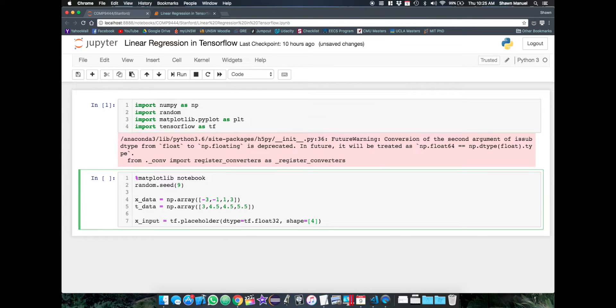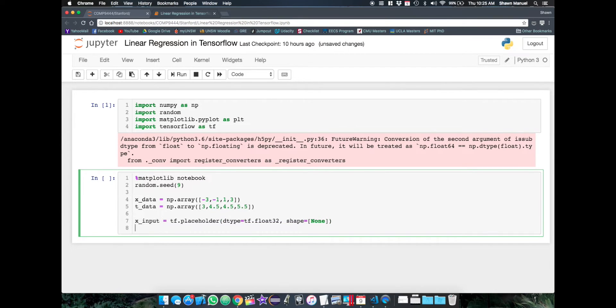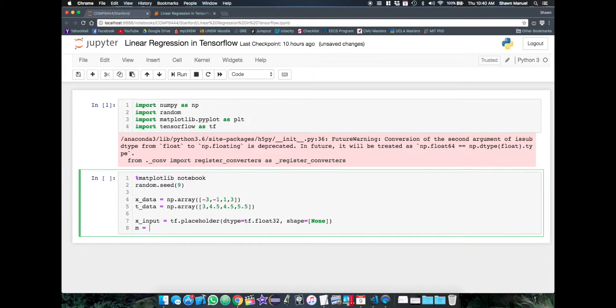So we could set the shape to have 4 elements in the first dimension. But what if we had 5 data points instead? Well, then that wouldn't fit in our placeholder of 4 elements. So I'm just going to change this to none, and let the placeholder accept any number of points in that dimension. So we then need to define m and c, which are internal to the graph. So we'll use the function tf.variable.